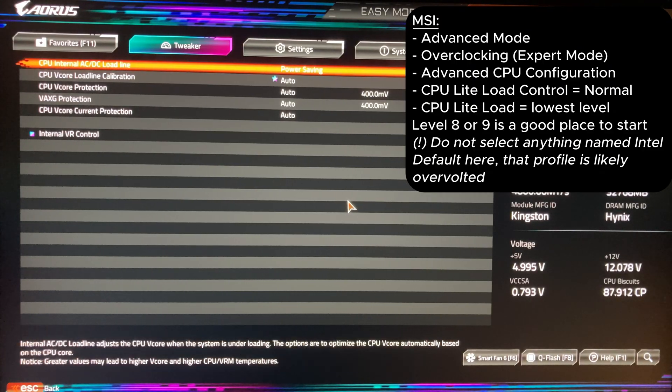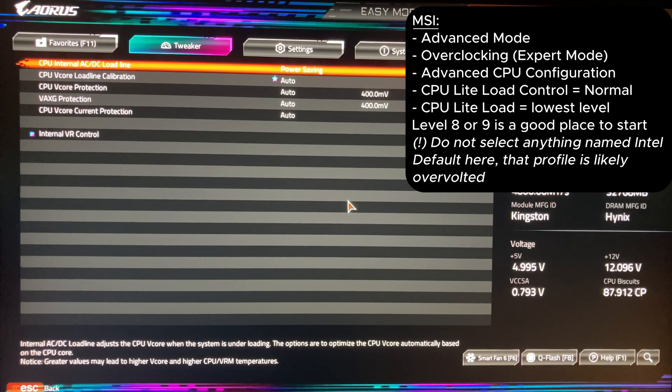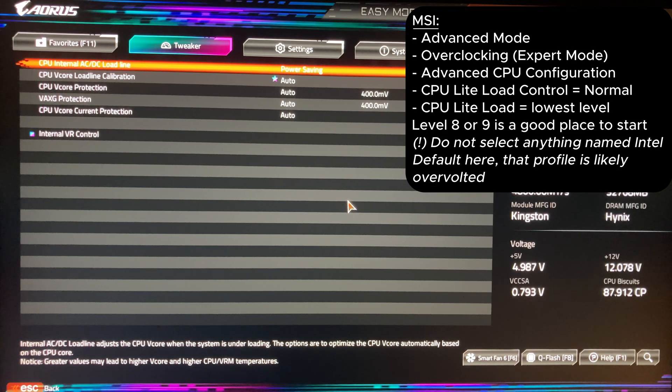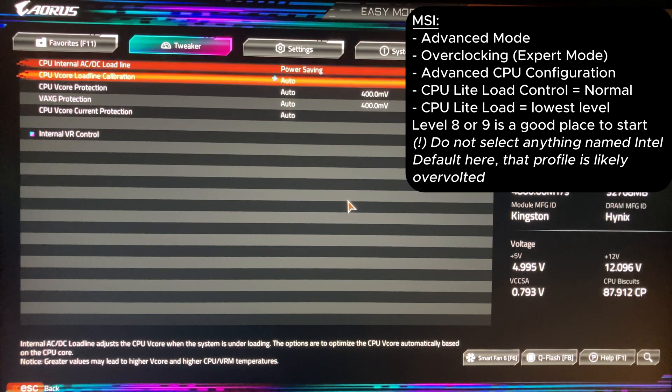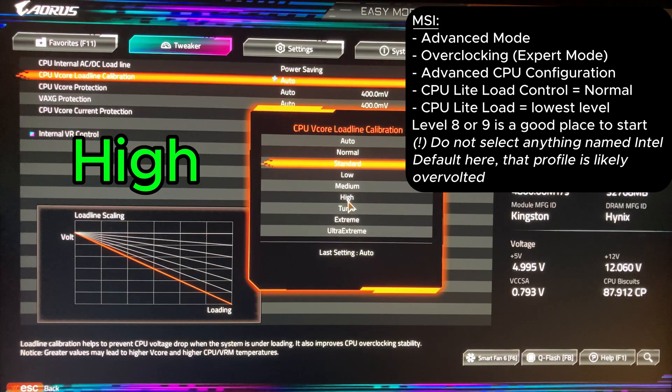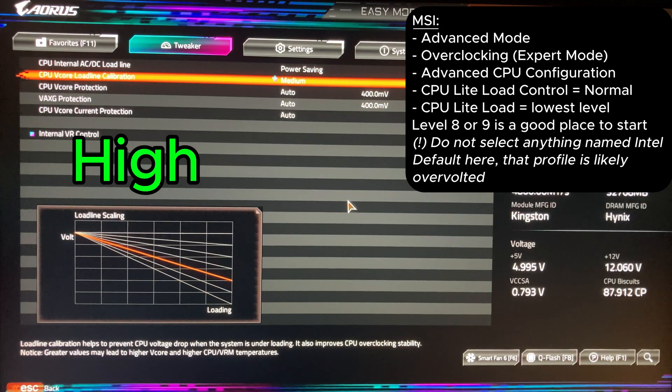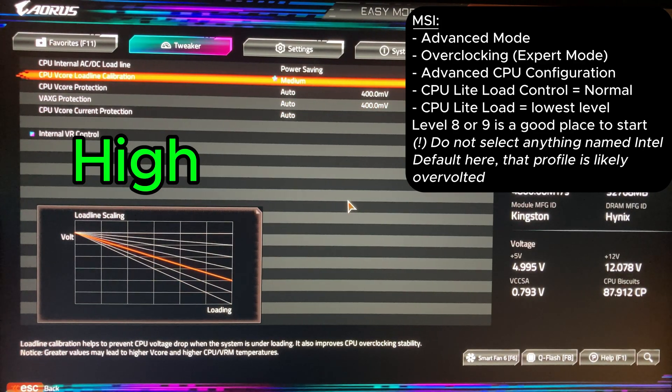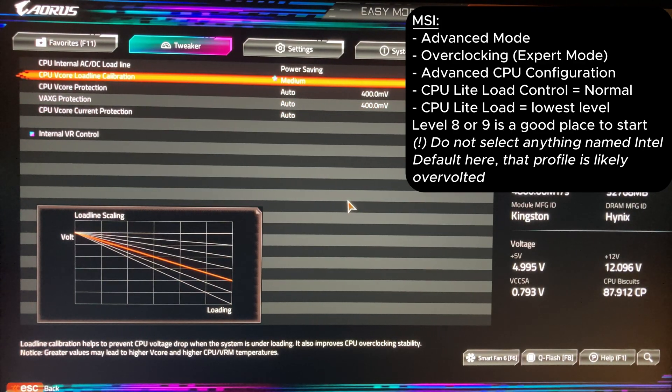This will do everything needed for a simple undervolt. You can also change CPU load line calibration to high if you see performance drops in tests, but in my case everything works in auto mode. This may happen because we decided to keep Intel default settings and CEP enabled this time.